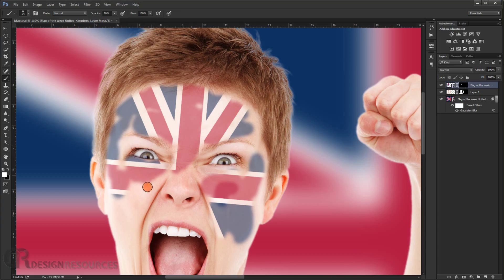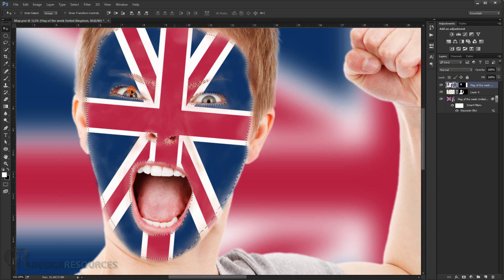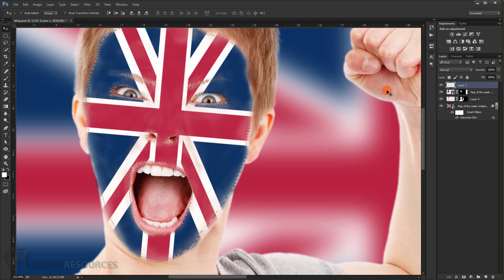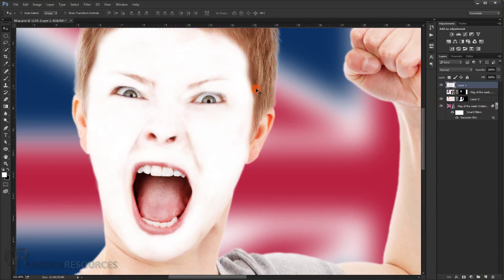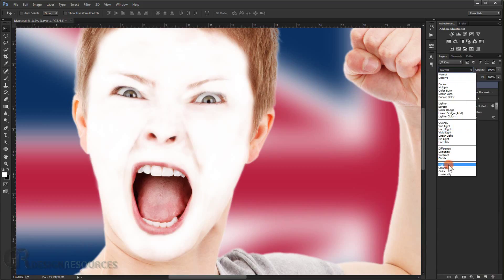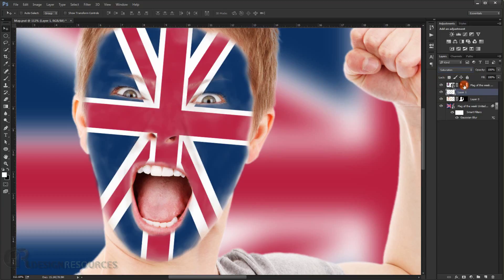It doesn't look great yet but we'll fix it now. Press Ctrl and click the layer mask to load a selection of the painted face area. Create a new layer and fill it with white using Alt+Delete. This creates a white fill in the shape of the face. Change the blending mode to Saturation and place it under the flag layer — this helps make the effect look more believable.